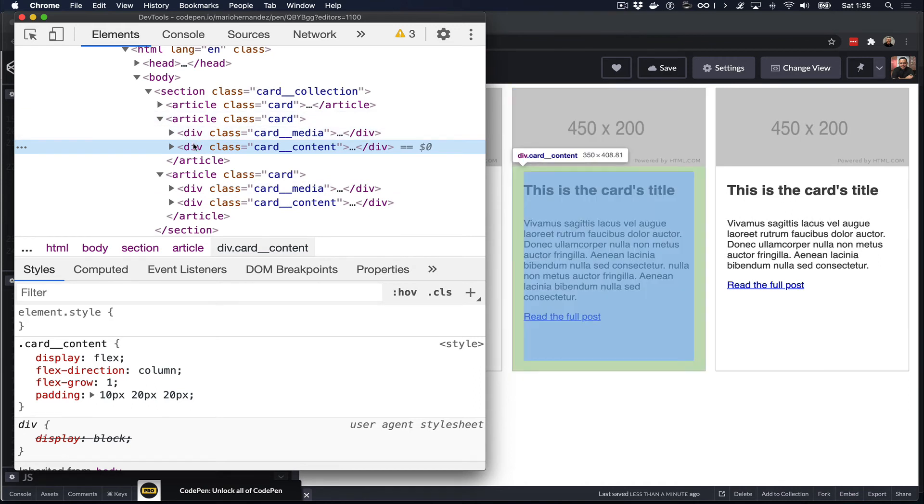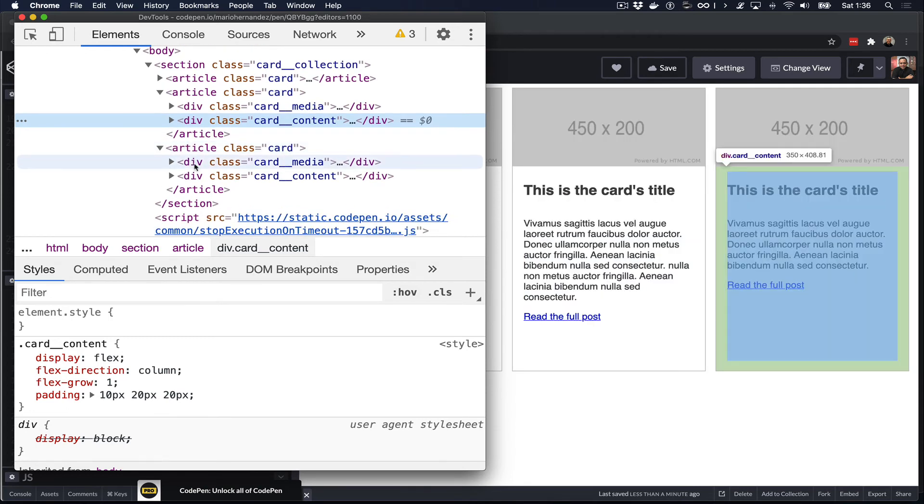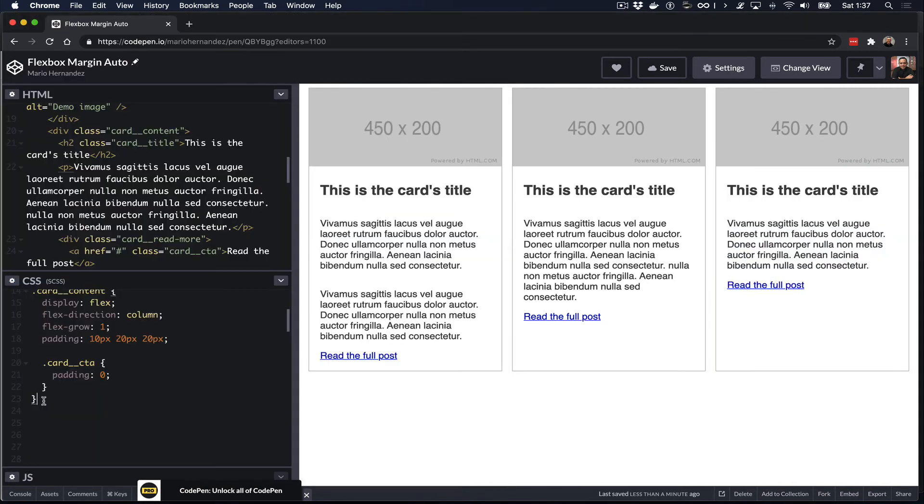So if we inspect the second card, we can see that now the content wrapper is as high as the card, right? Let's take a look at the other card and we can see that that is also the case there. So the flex-grow is critical if you want to make sure that all the areas that you want to affect have the same height.